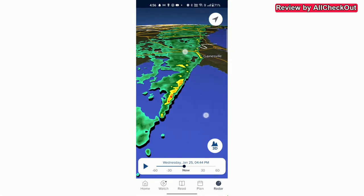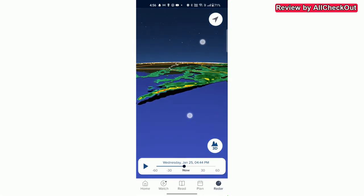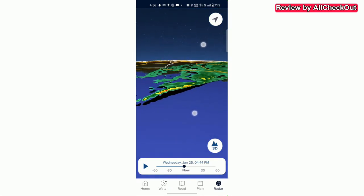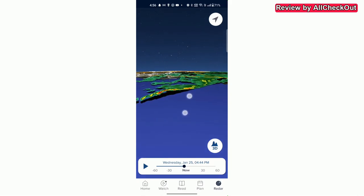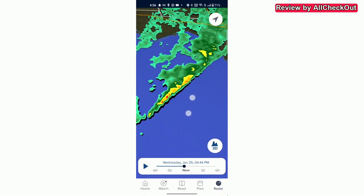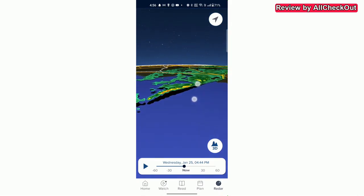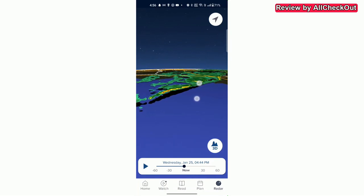We can rotate it with two fingers and we can zoom in and zoom out and also use the 3D effect. So we have a lot of functions with this multi-touch.